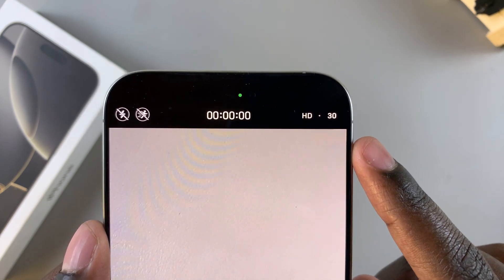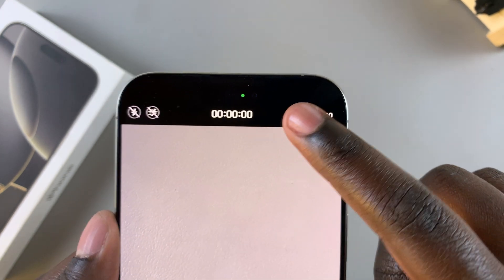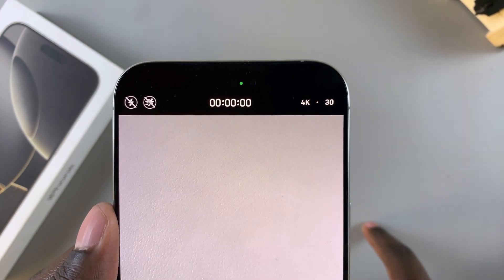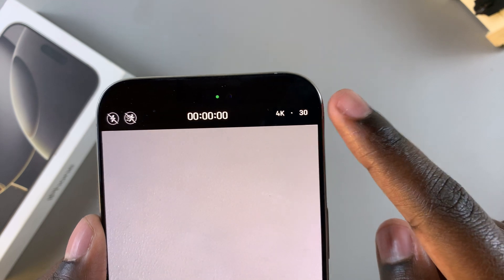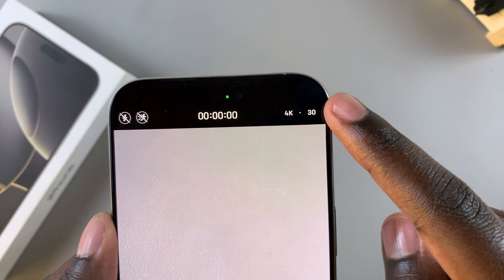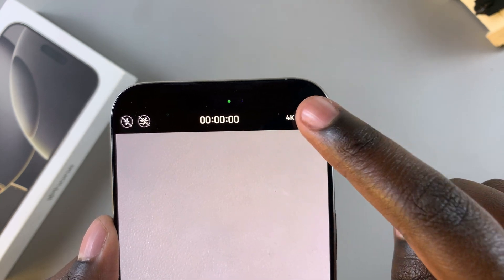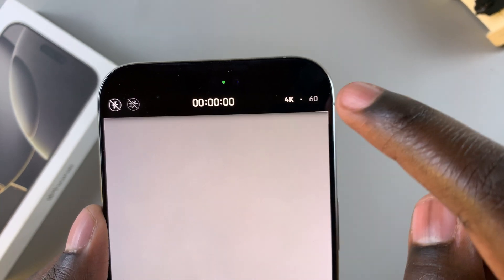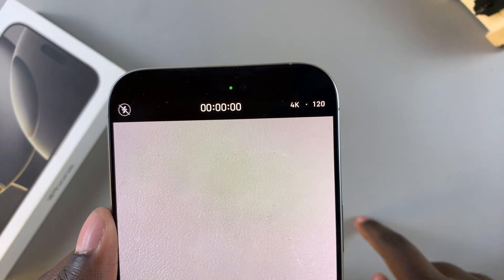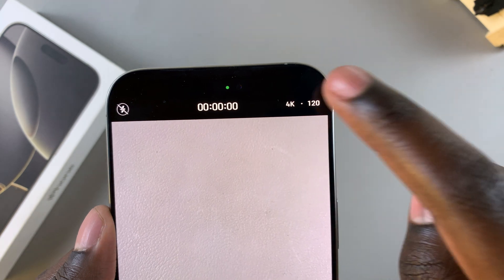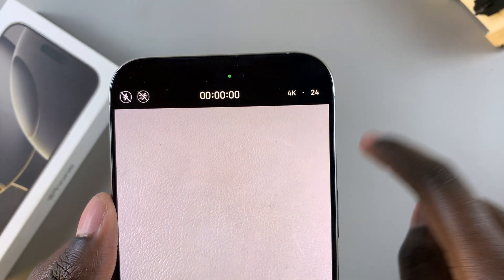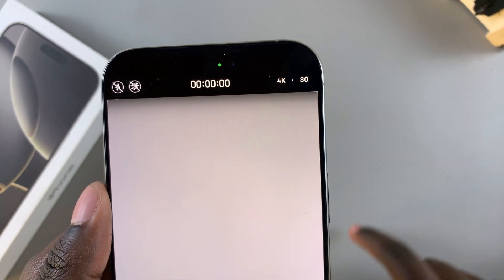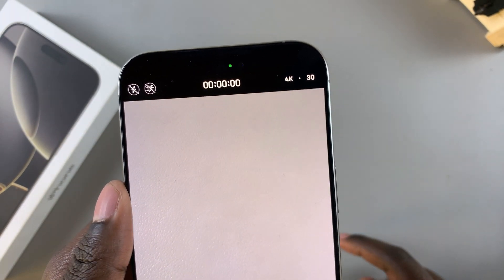You have HD — if you tap on it, it will switch to 4K. And if you tap on 30, it will switch between 60 fps, 120 fps, 24, and back to 30.